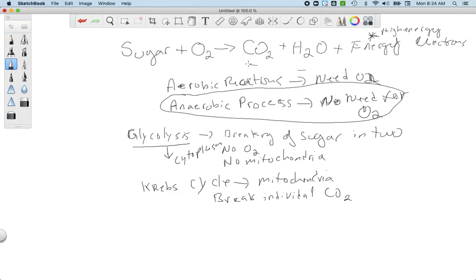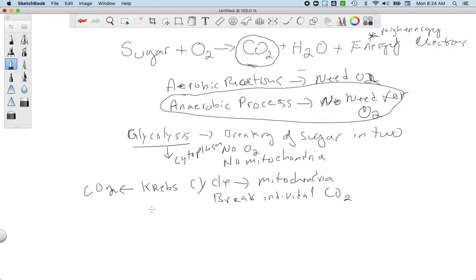Glycolysis gave us pyruvate, and the Krebs cycle gives us all the carbon dioxides. For each pyruvate, three carbon dioxides are generated — not a simple one-at-a-time break, but through intermediates and steps. So the Krebs cycle is where carbon dioxide comes into play. The Krebs cycle also produces high-energy electrons to use in the next step, but no water is produced in the Krebs cycle.